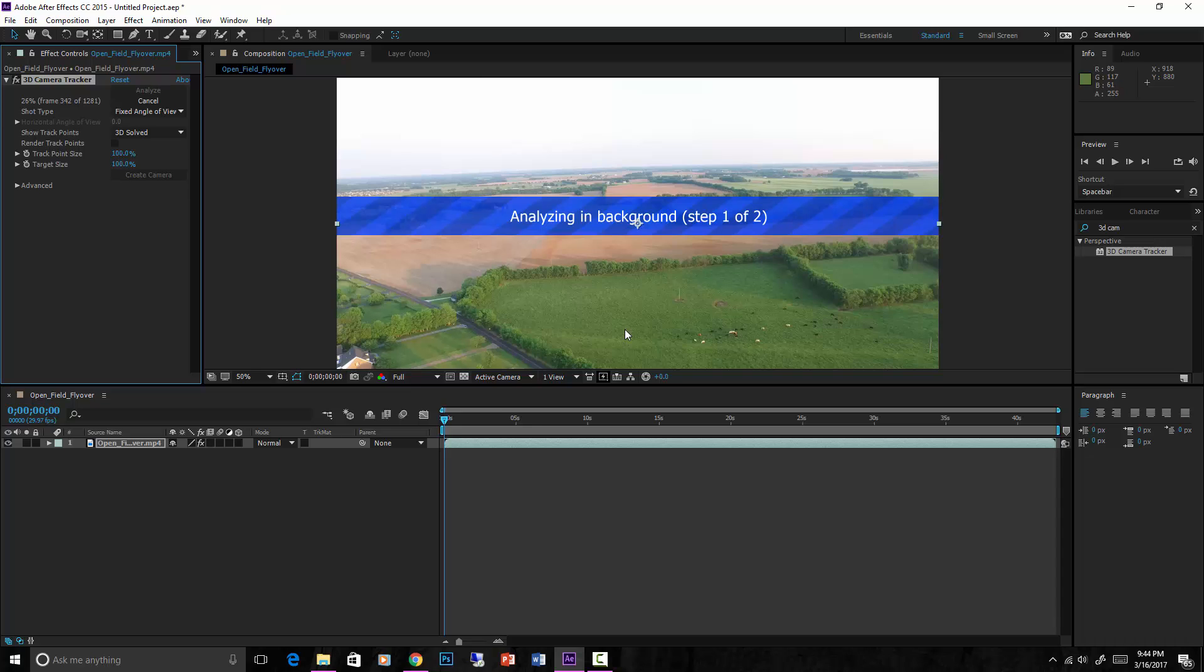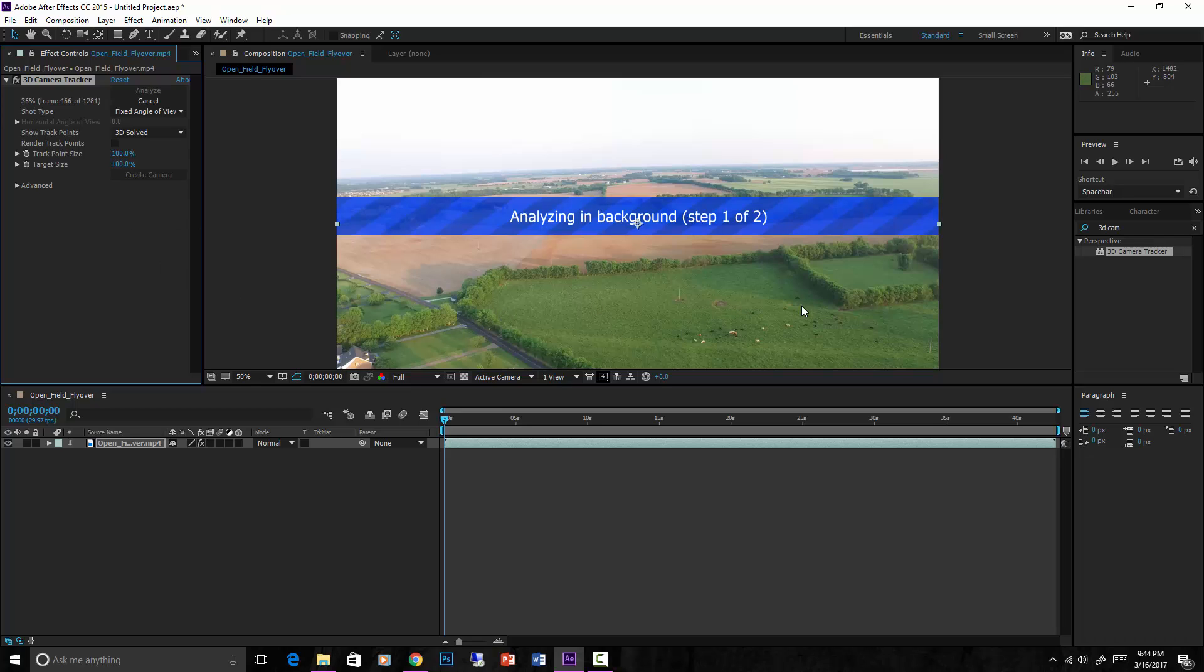Now one thing to remember, or one thing to know and to be aware of, is that sometimes this fails and it's sometimes really hard to know why. But if you break down the video into different parts, sometimes that helps. So if you analyze kind of a shorter part of the video and then do another, and then take from that frame on and do another section and analyze that, that's one way to kind of solve the problem sometimes.